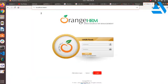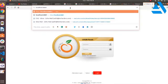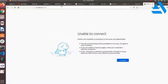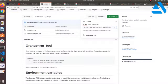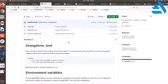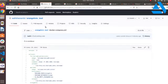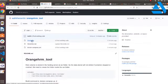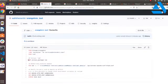Today we are going to see about OrangeHRM, an open source HR management tool. I am going to show you a system-based procedure for deploying a Docker container for the OrangeHRM tool. I have my own repository which contains a Dockerfile and a Docker Compose file, so that we can easily deploy our OrangeHRM management tool.